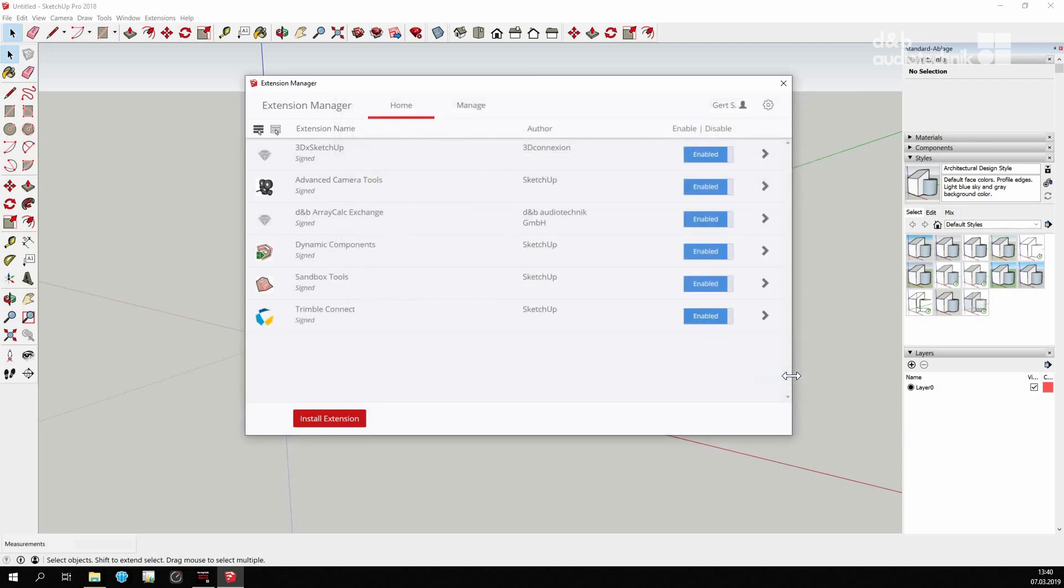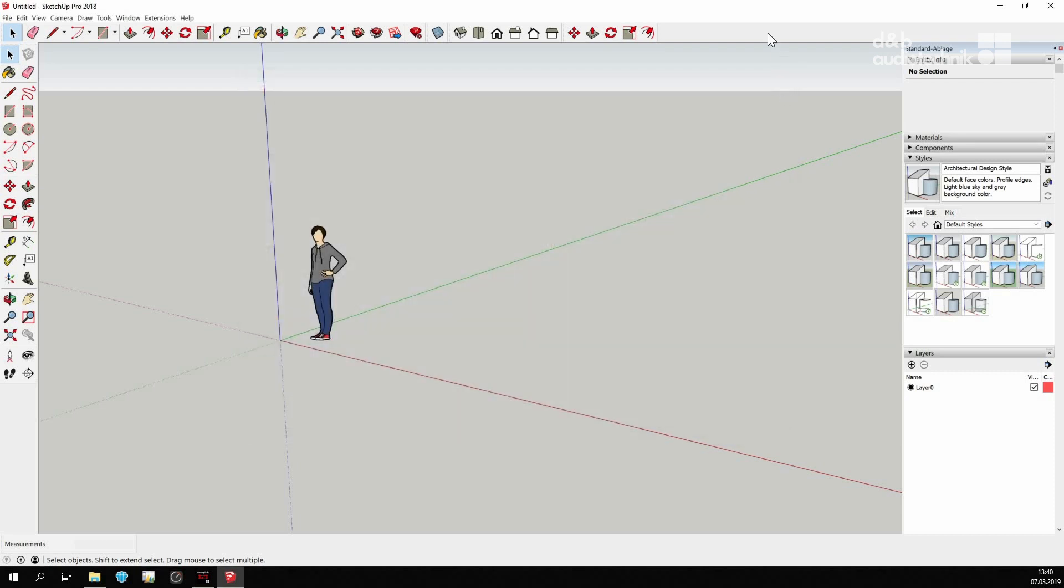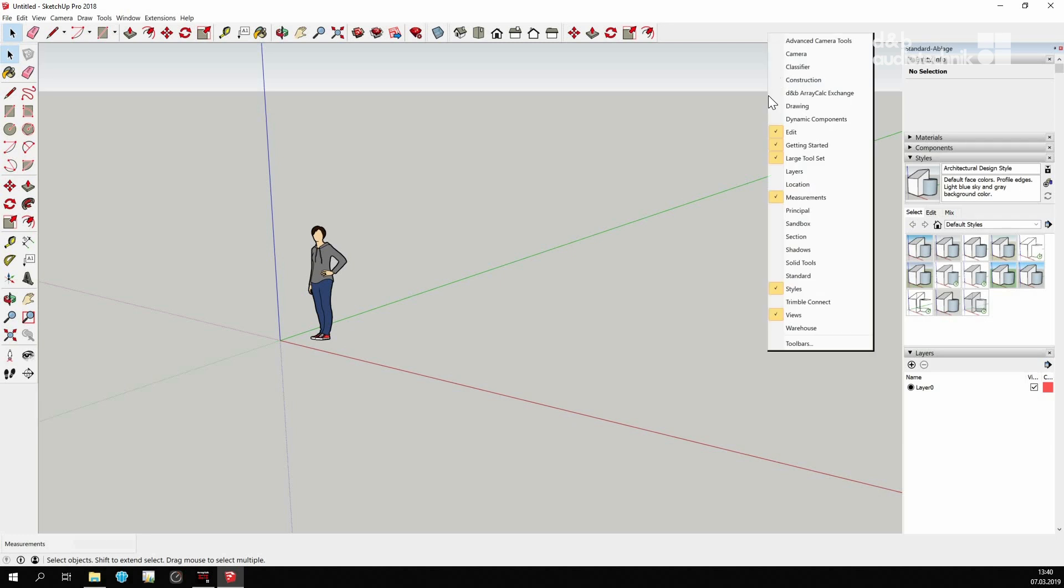Updates and removal of the extension are also performed from here. Icons for ArrayCalcExchange can be added to the toolbar like this.